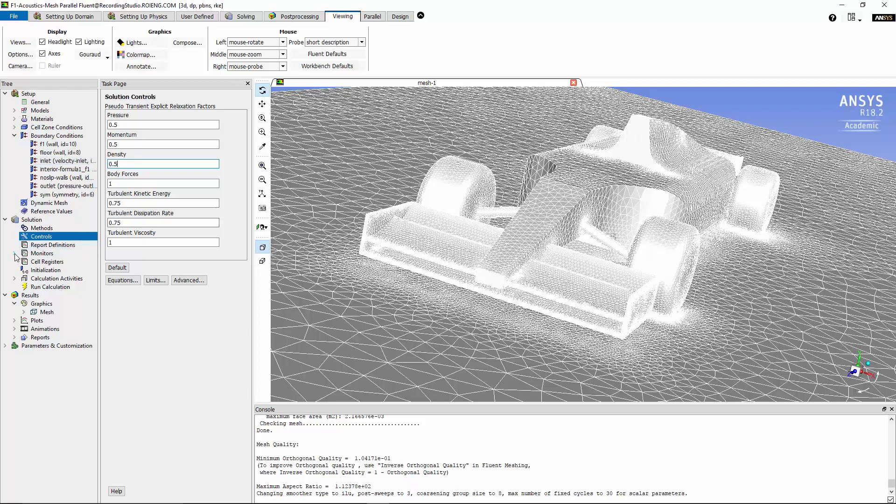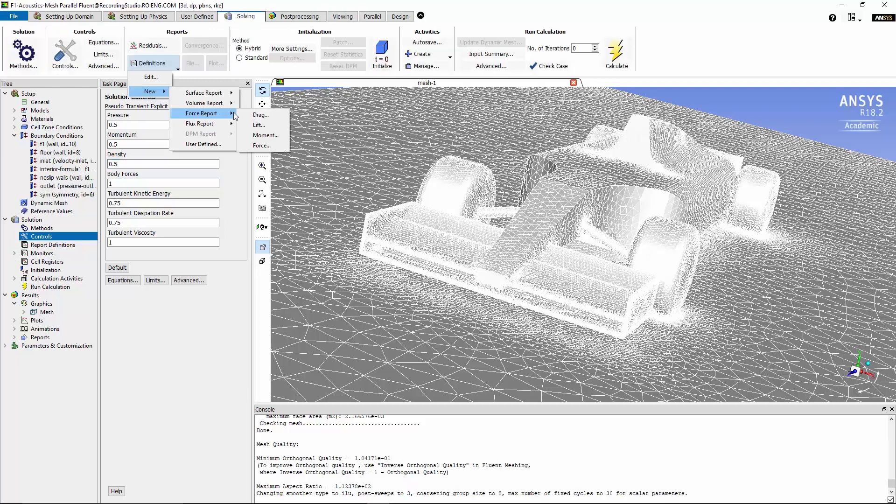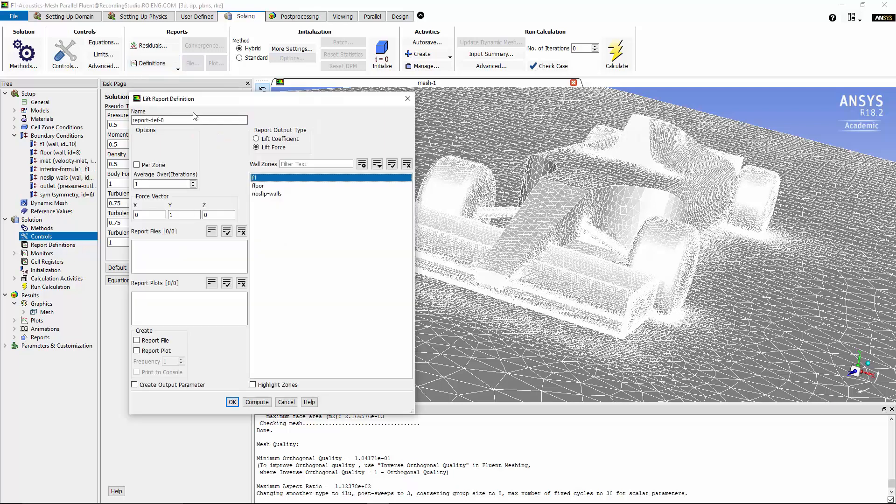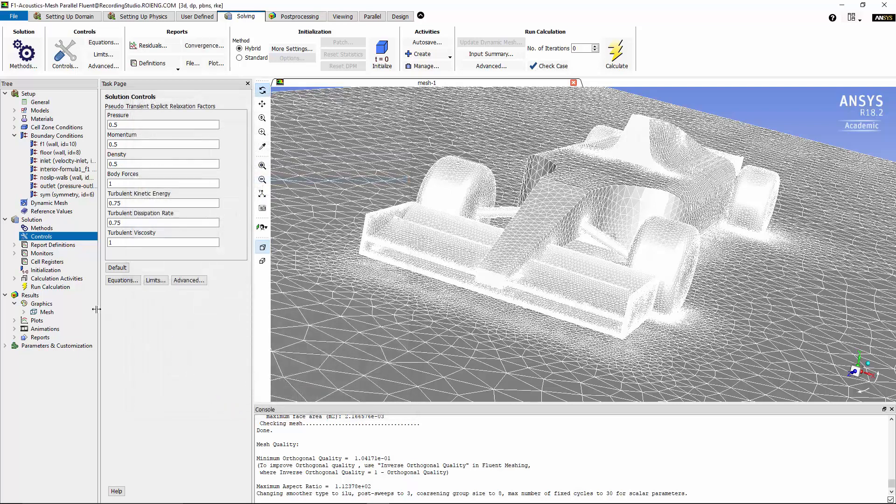Now I'm going to monitor the lift force that we have on the body of the Formula 1 race car as a convergence criteria. In order to have a lift force as a monitor, I can define it as part of the reports definition, force report, and lift values. On the body of the Formula 1 race car, I'm going to name it lift. I'm going to turn on the report plot and also print to console options. Hit OK, and then we can move on to run calculations.